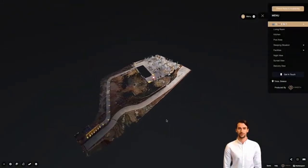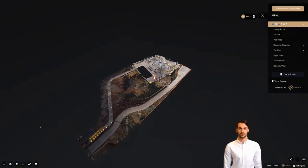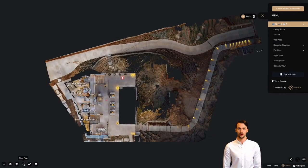Every VR model starts from the dollhouse view, which allows the user to understand the property's size and exterior grounds. You can find the dollhouse button on the left corner ledger next to the floor layout view.